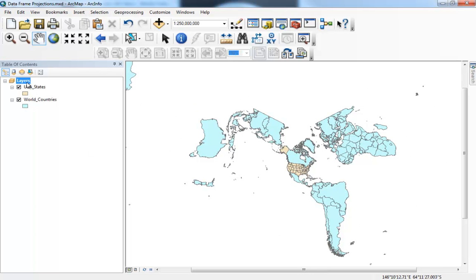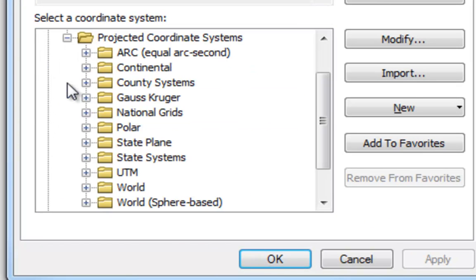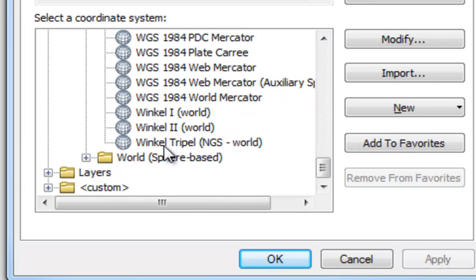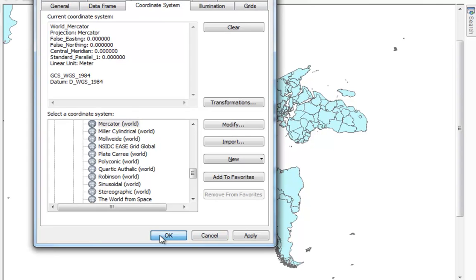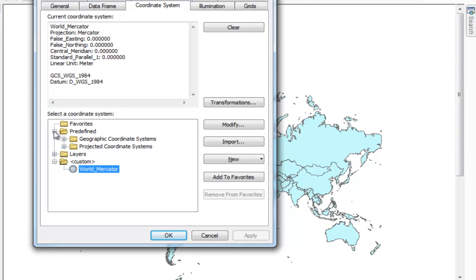So if we want a good world projection, we come back to our DataFrame, go to Predefined Projected Coordinate Systems, and select World. A common world projection might be something like Mercator. I'll select Mercator and click OK — you've probably seen maps of the world like this before. Now Mercator has some issues: it distorts landmasses near the North and South Poles. Specifically, Greenland in this projection appears larger than South America.